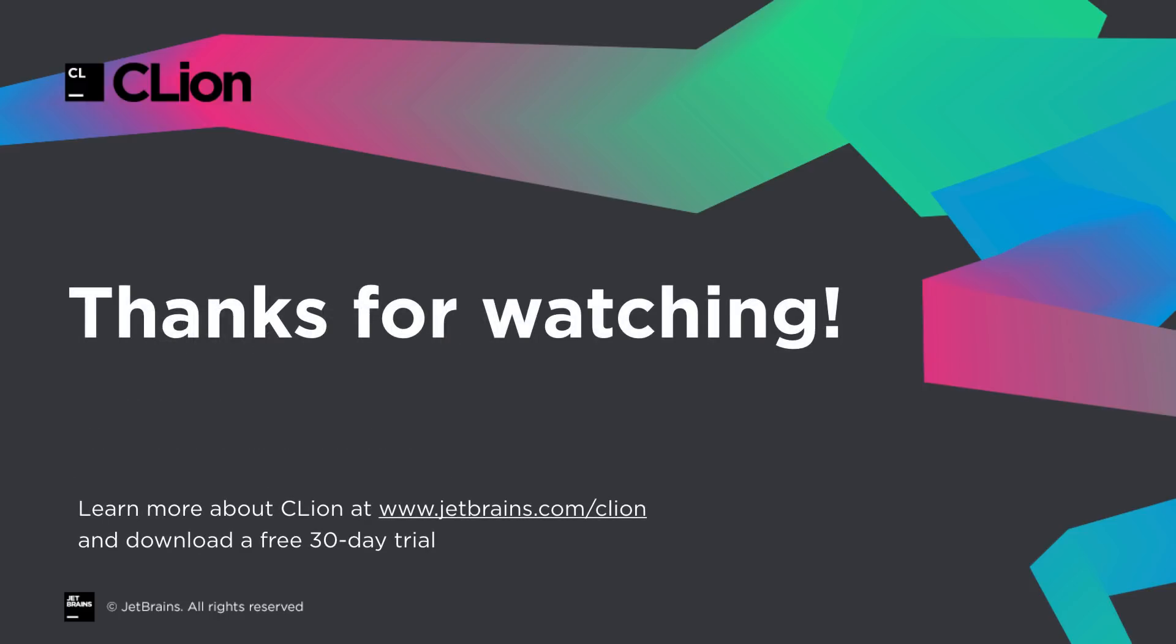So this has been What's New in CLion 2018.1. Thanks for listening, and as always, you can download a free 30-day trial from the website.